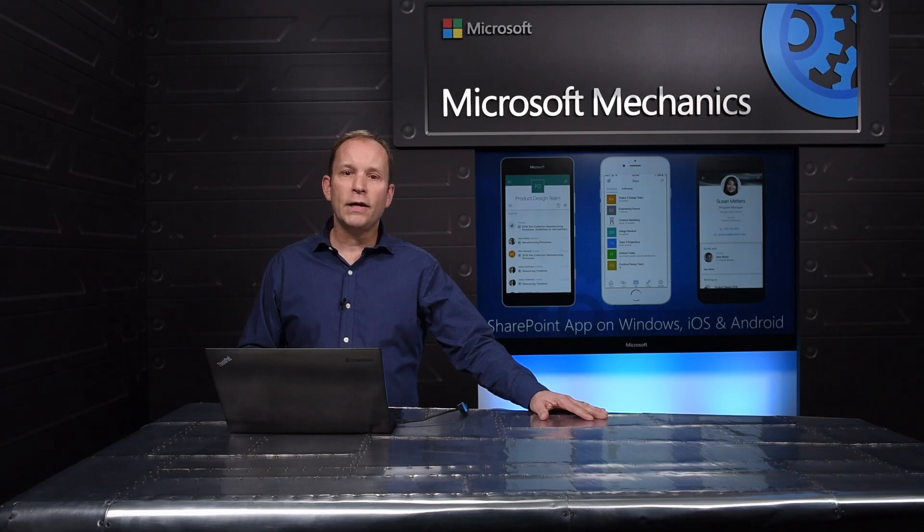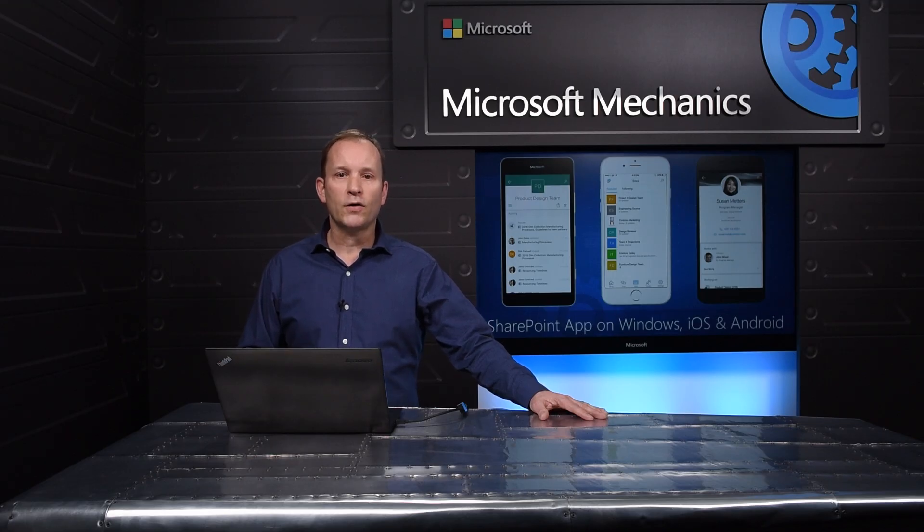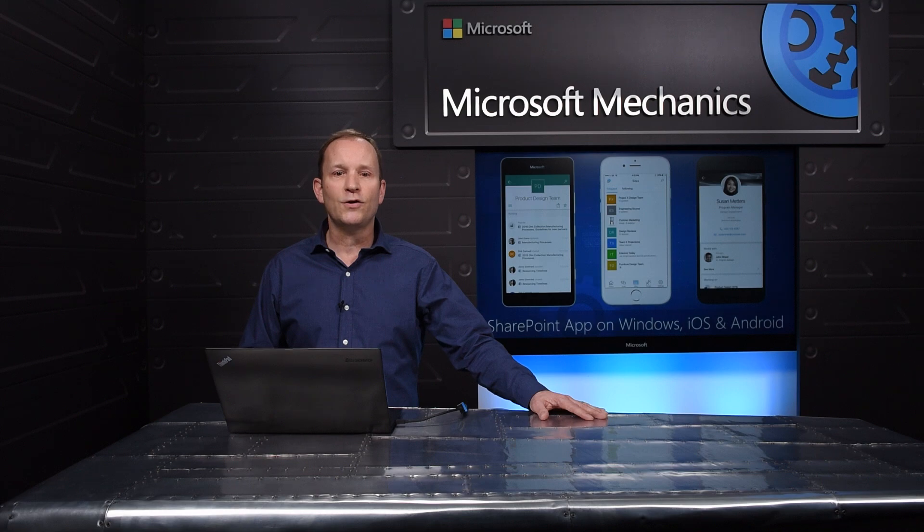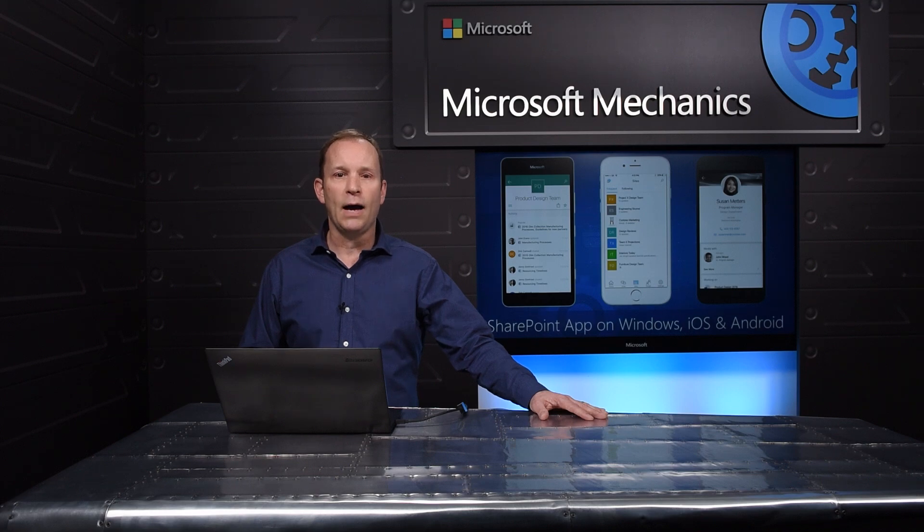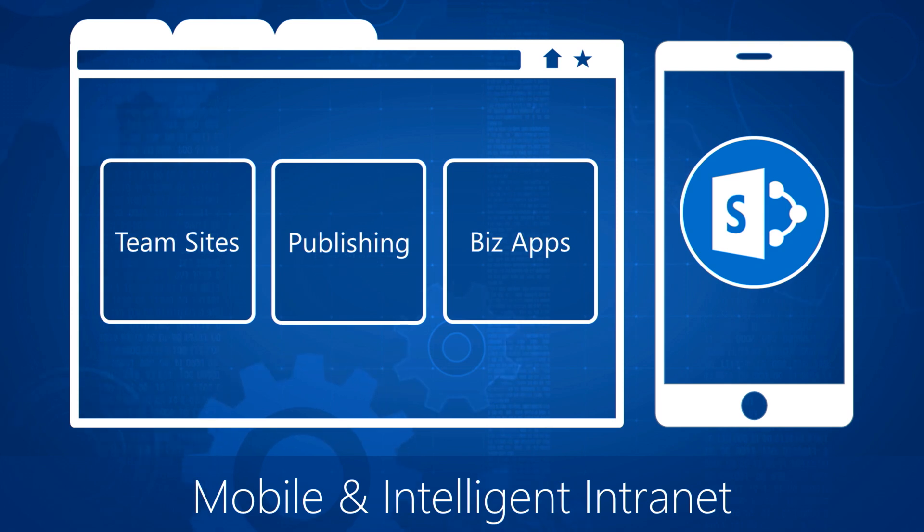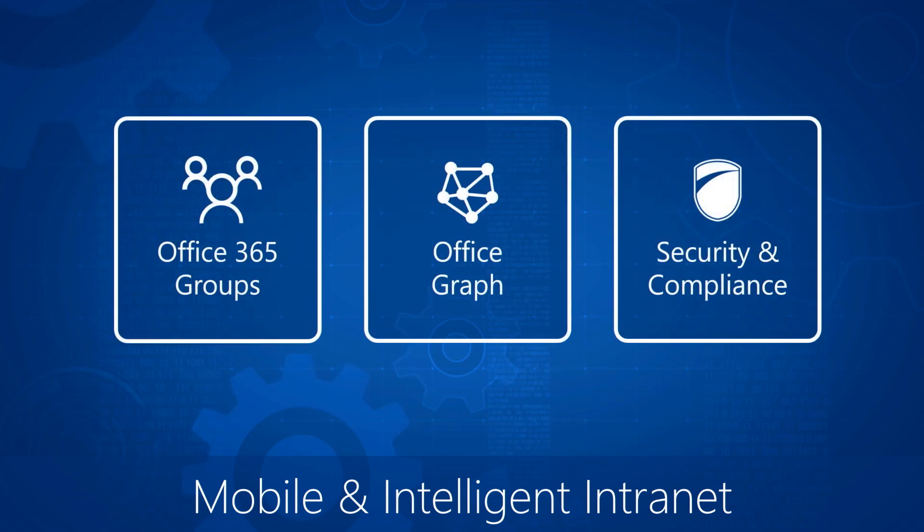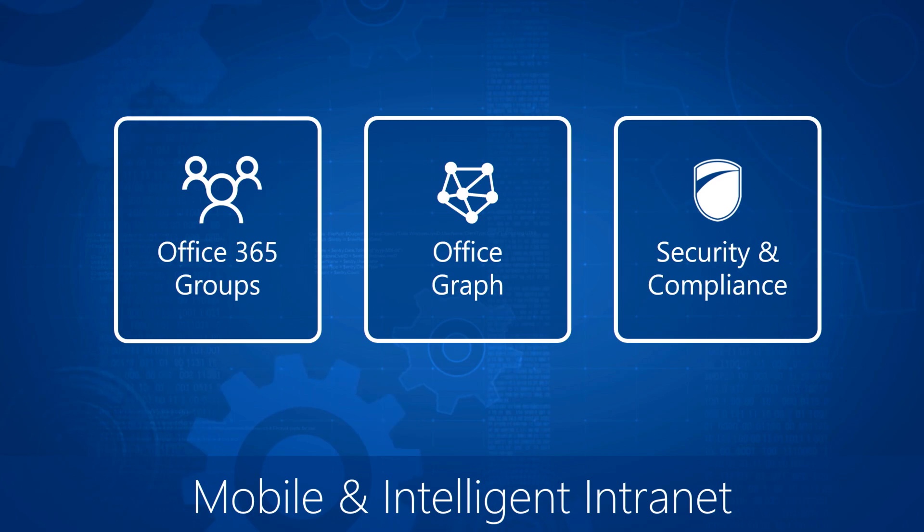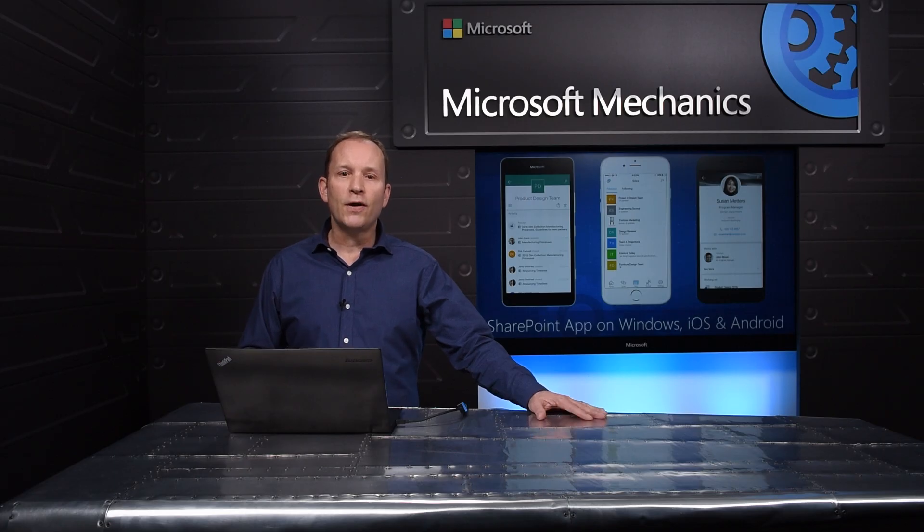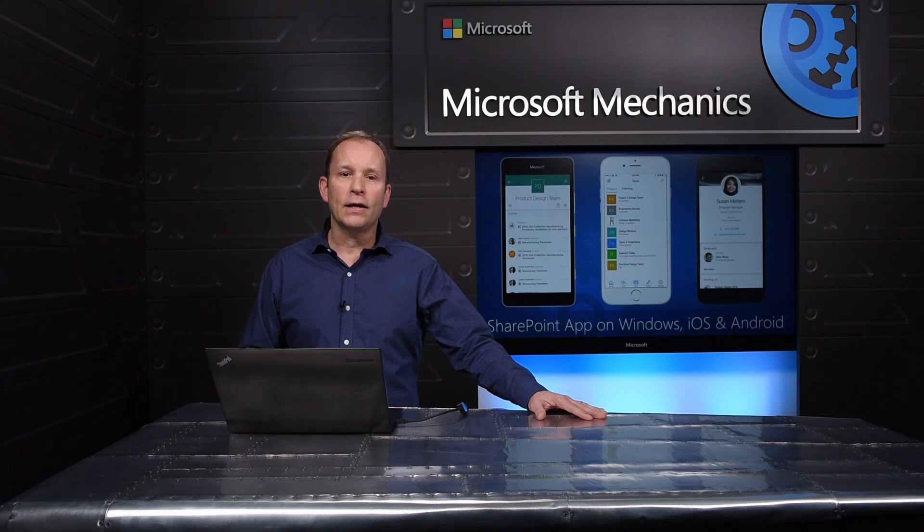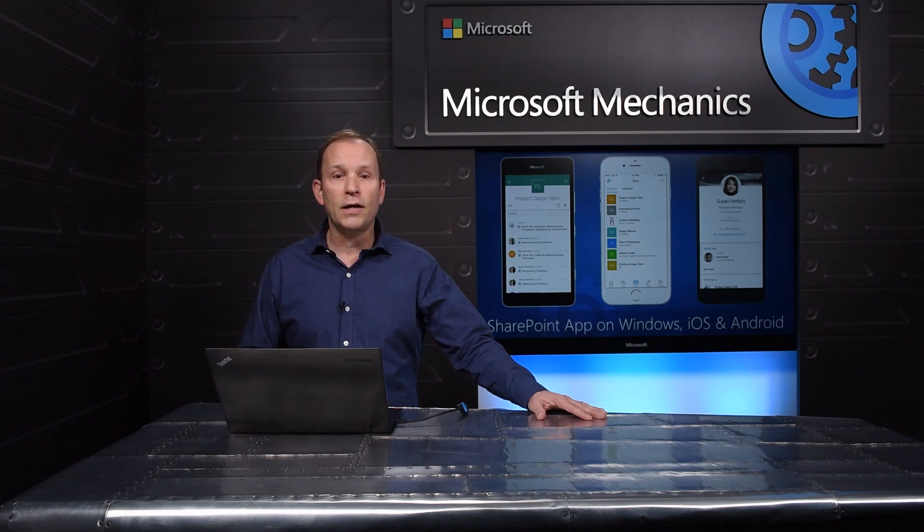The mobile and intelligent intranet come together across both collaborative team sites and organizational portals in this app, bringing together the productivity of SharePoint team sites, the broadcast reach of publishing sites and portals, and the mission criticality of your most important business applications. Backed by the integration with Office 365 Groups, the intelligence of the Office Graph, and the security and compliance that you expect from Office 365. These are our new front door applications for SharePoint. They provide a gateway to get to experiences in SharePoint.